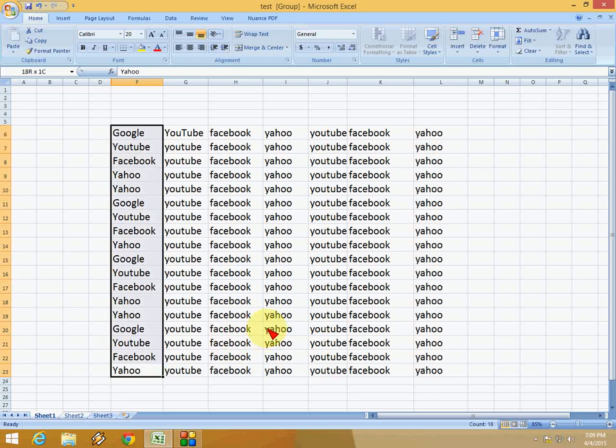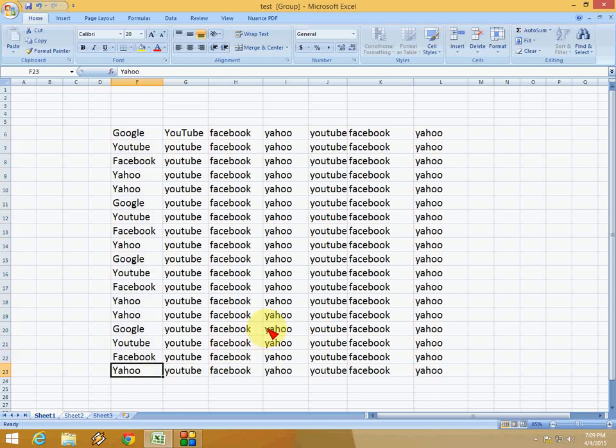So the easy keyboard shortcut keys to select the entire column and row by using Microsoft Excel. These keys will work in all versions of Microsoft Excel like 2003, 2010, and 2013. So thank you for watching. I hope it will help you. Please don't forget to like.